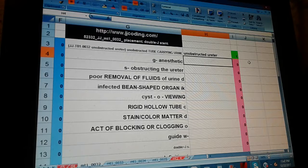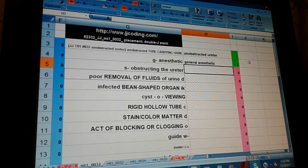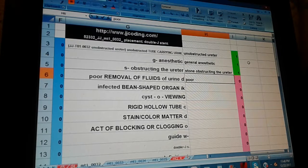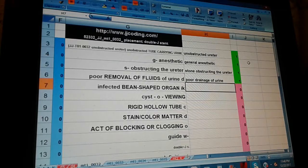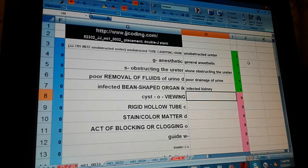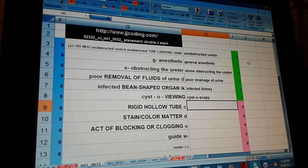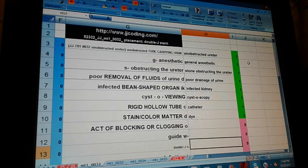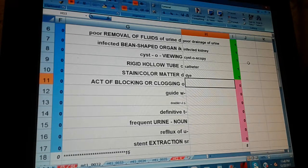Anesthetic — general anesthetic. Stone obstructing the ureter. Poor removal of fluids of urine, starts with E — poor drainage of urine. Infected, being shaped organ — infected kidney. Cyst-o, viewing — cystoscopy. Rigid hollow tube — catheter. Stain color matter, die — act of blocking or clogging — obstruction.